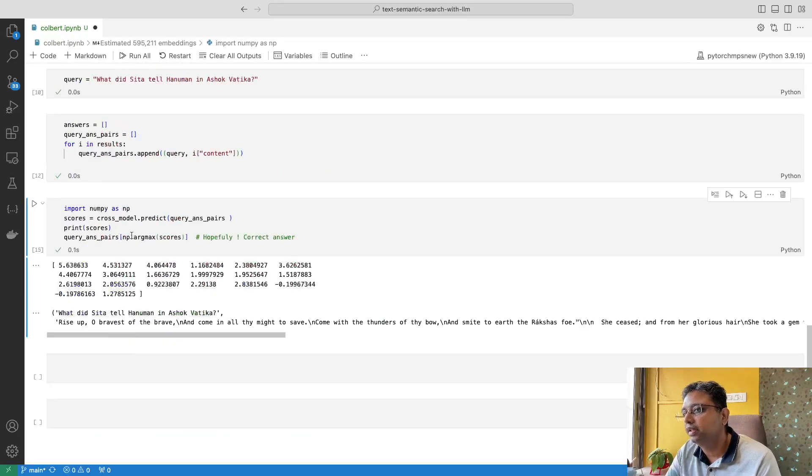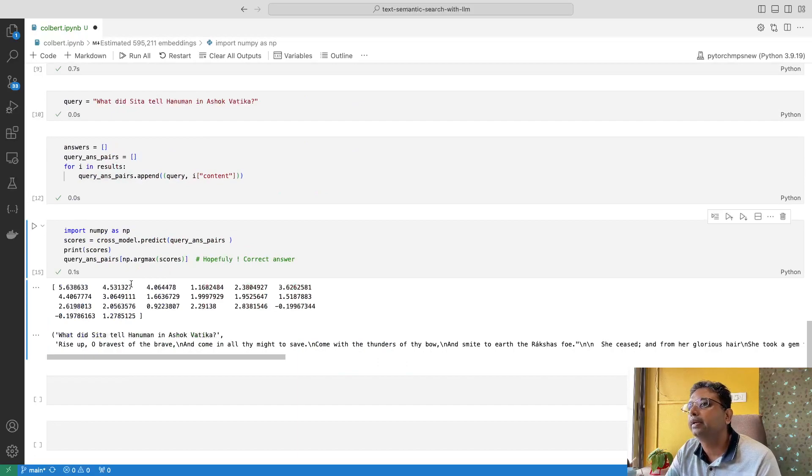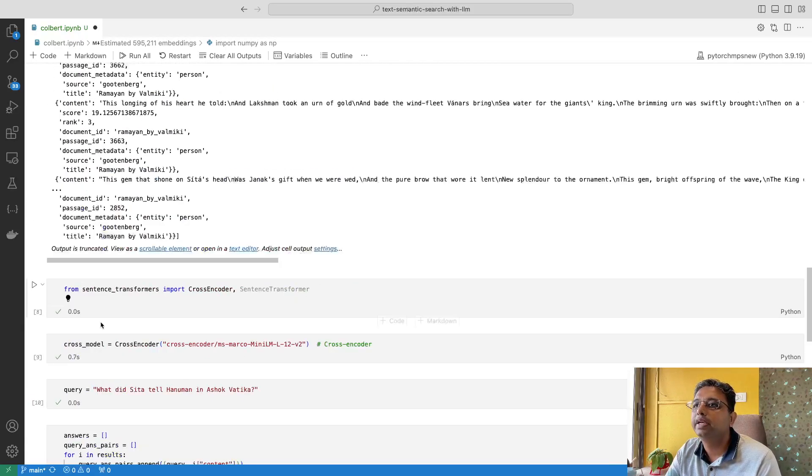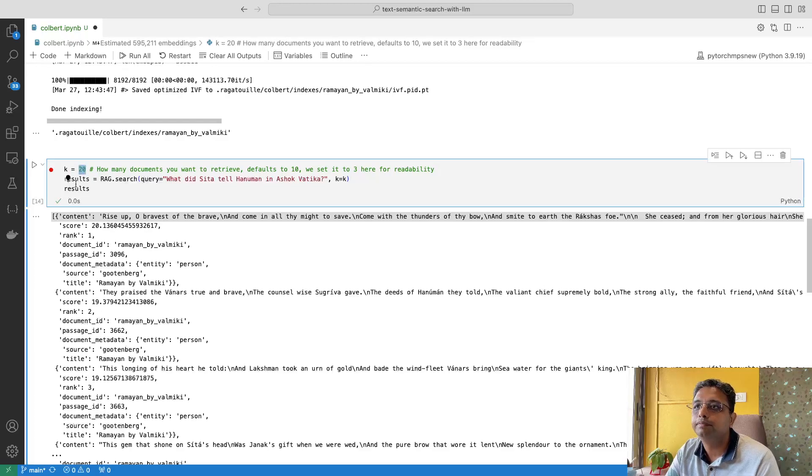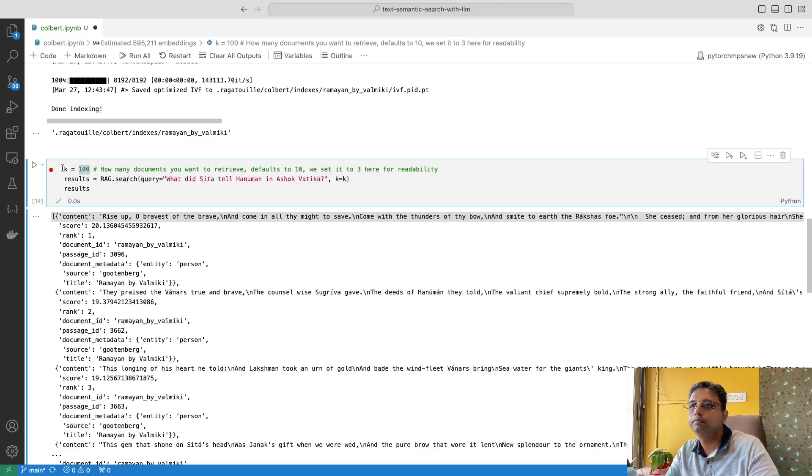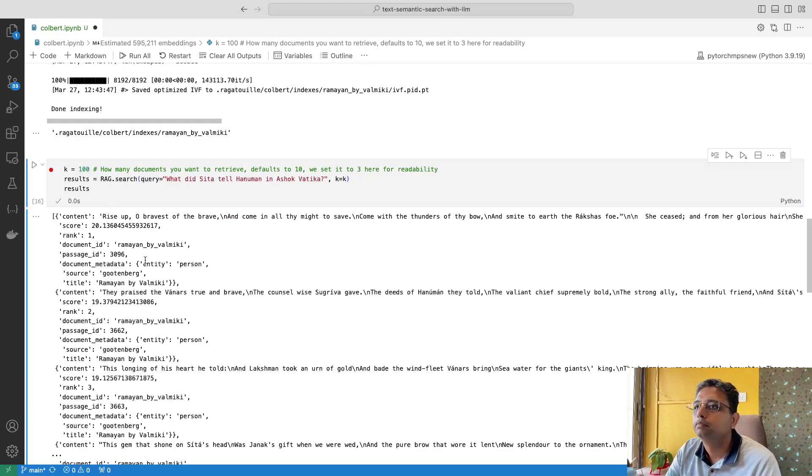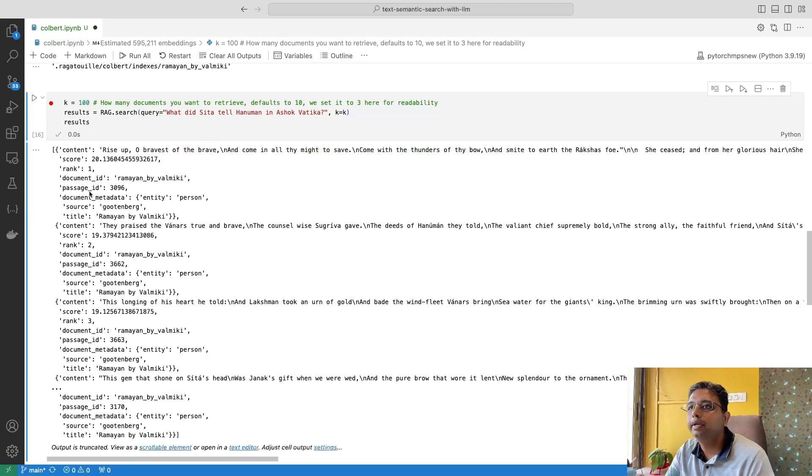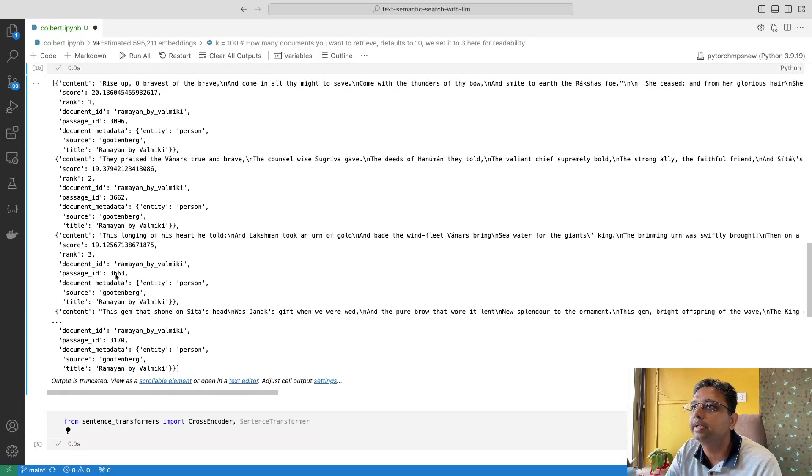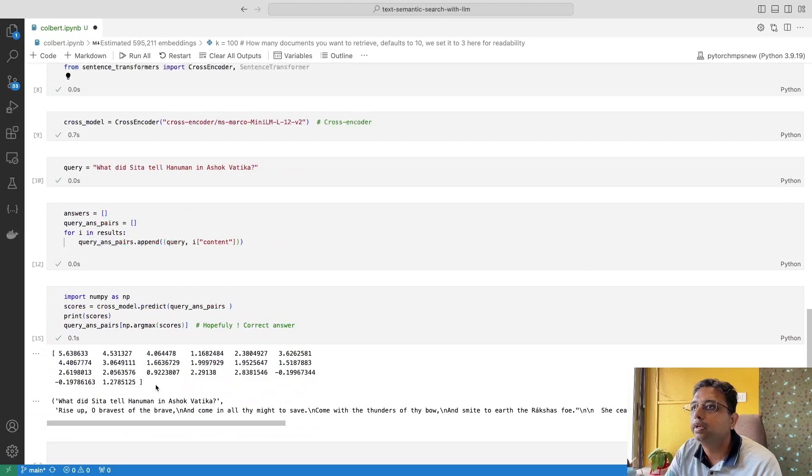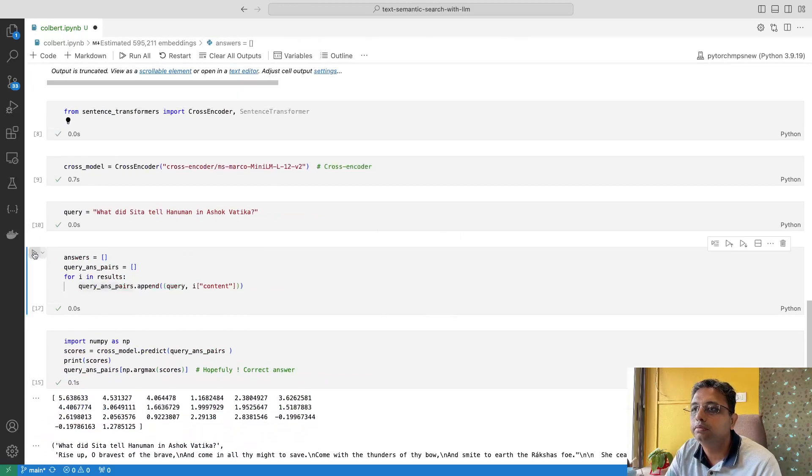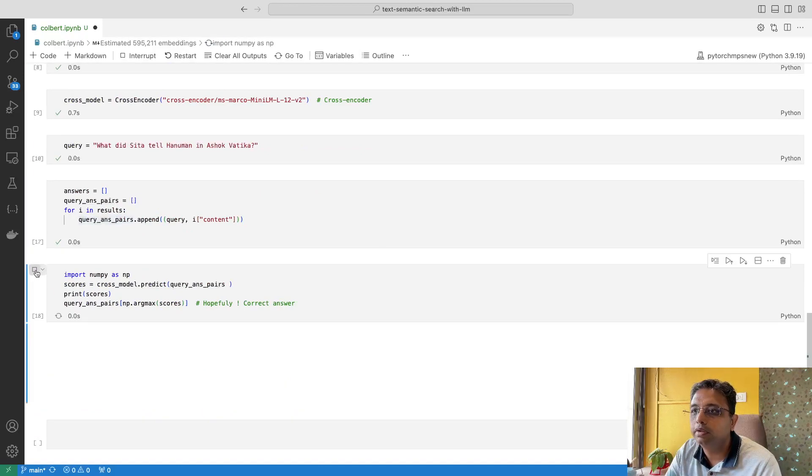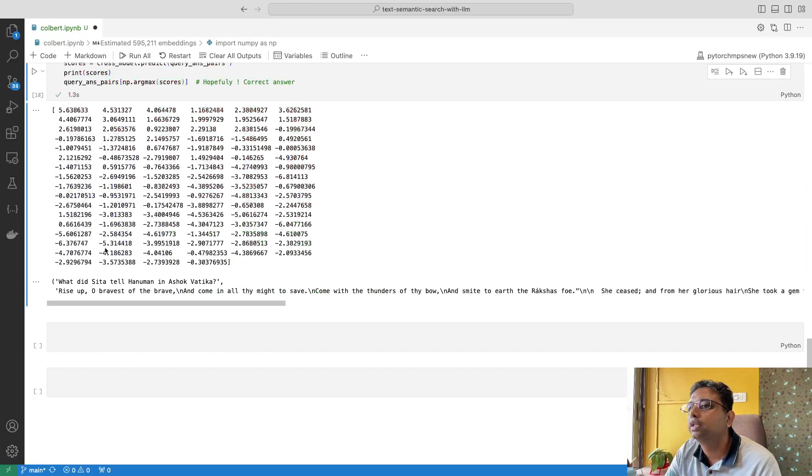Now if let's say I increase the K to 100, K equals 100, it returned almost instantaneously. Now here if we again take those things and if we execute this, it took one second.